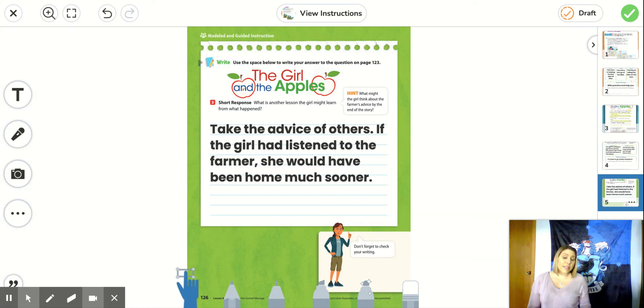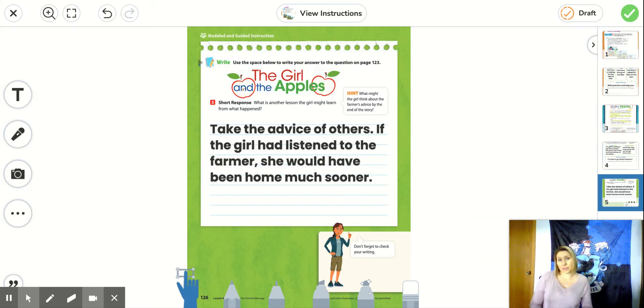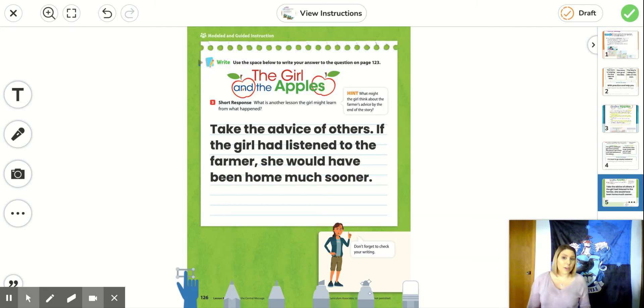So the lesson that she could learn and that we could also learn would be to take the advice of others. The story tells us if the girl had listened to the farmer, she would have been home much sooner.